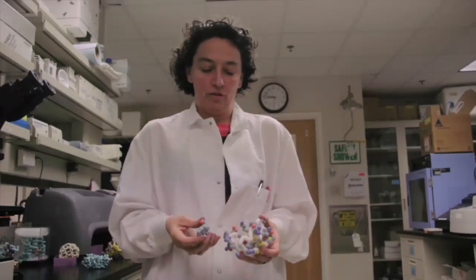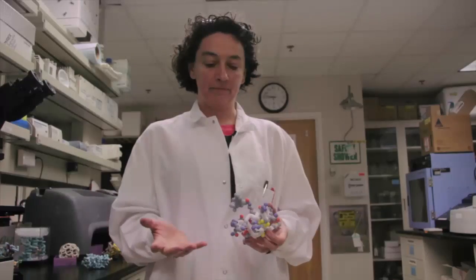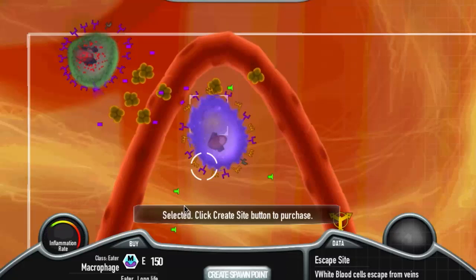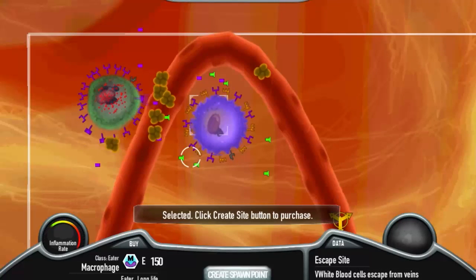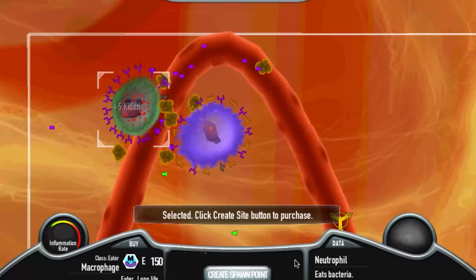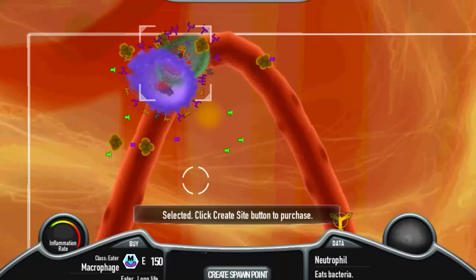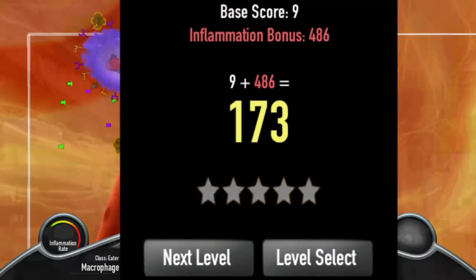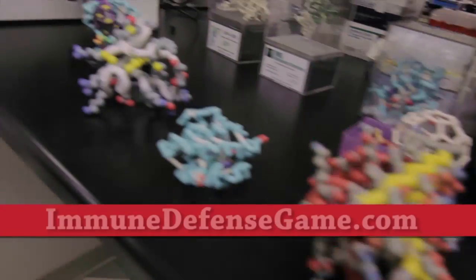Fifth graders don't really learn about protein structure and function because we can't see it. But in a game like ours, you can see the structure and the function and the placement, and the way the location of a protein makes a difference. And it's no longer abstract — it's something you can use to win a game. That's what Immune Defense is: a chance for you to learn intuitively what proteins are doing.